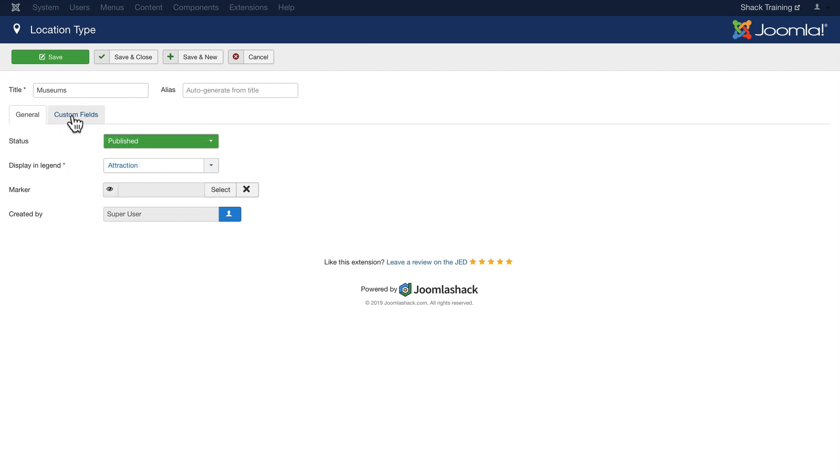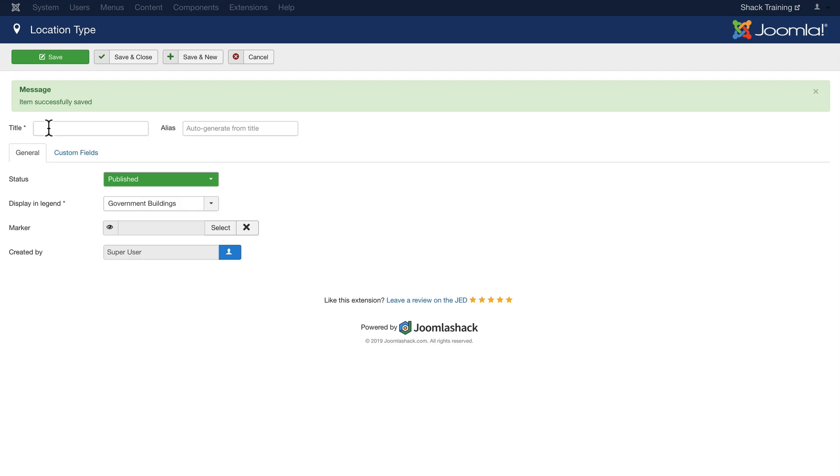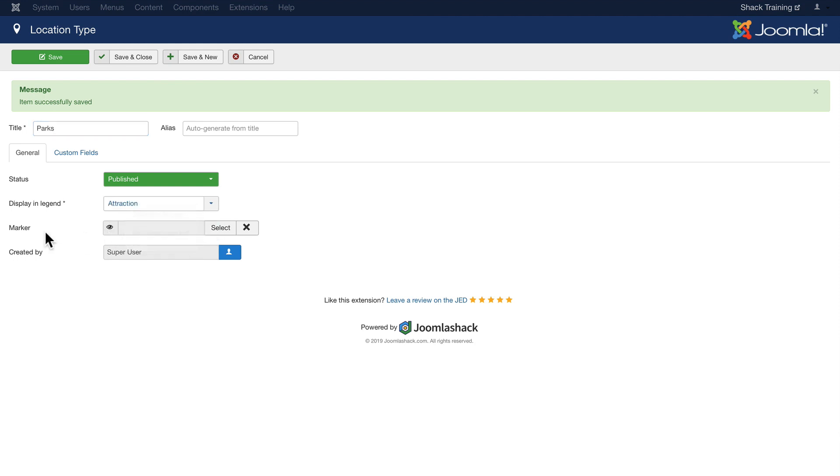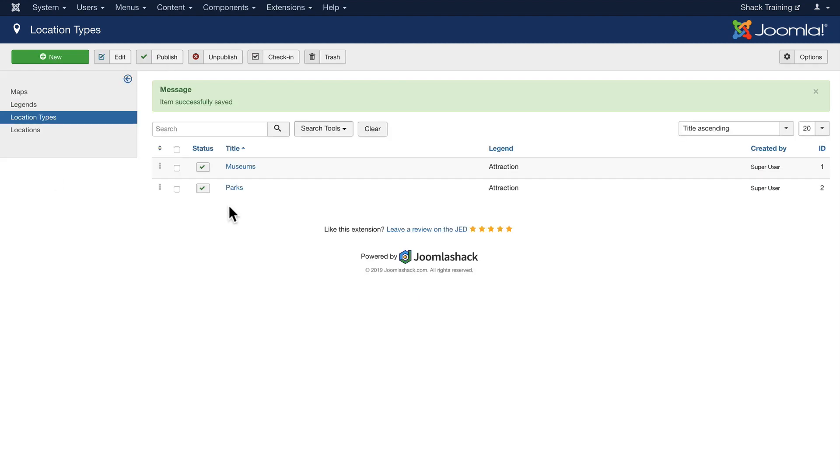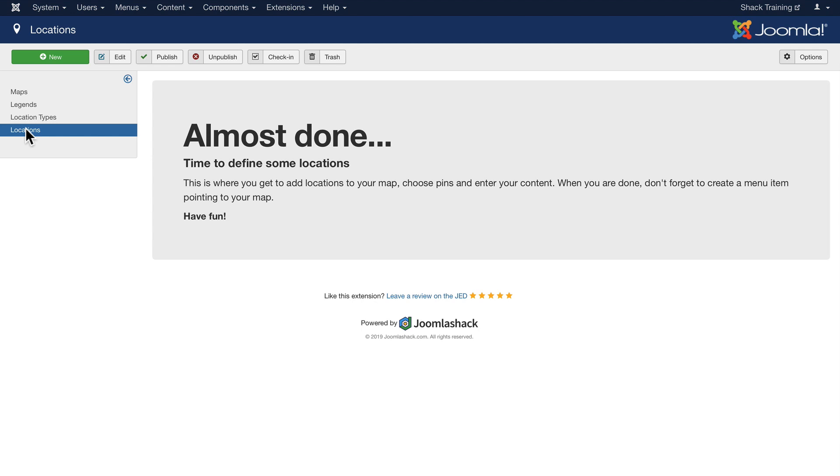And we can also add some custom fields. We'll talk about that in another video. I'm going to click Save and New this time and I'm going to add Parks. Once again, there's no limit to how many legends or location types you can add. I'm going to put that under Attraction as well and click Save and Close. So now we have Museums and Parks and we can add as many as we want.